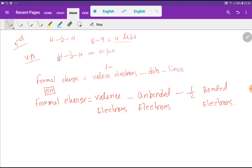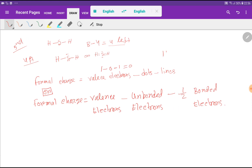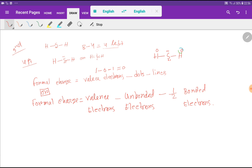For hydrogen in hydrogen sulfide, the valence electrons from the electronic configuration is 1. The dots attached to this hydrogen is 0, and the lines attached to this hydrogen is 1. So: 1 minus 0 minus 1 equals 0. The formal charge for each hydrogen is 0.